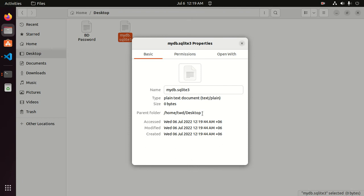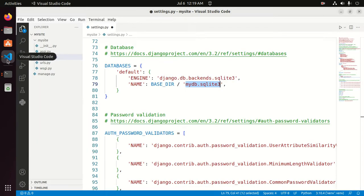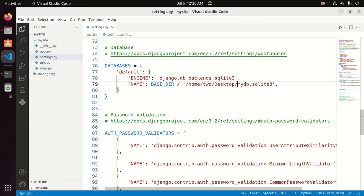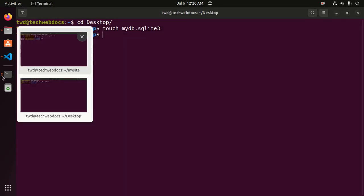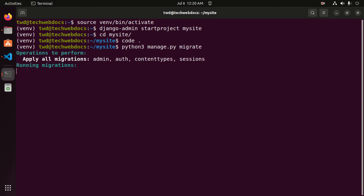Now copy this path and paste here. Now save this file and then I am going to migrate the database of mysite Django project with this command: python3 manage.py migrate.